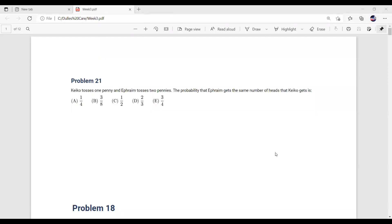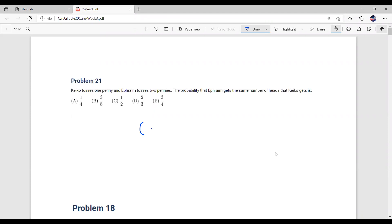Alright, let's start. So today, as mentioned, we'll be going over introduction to counting and probability in the AMC-8 series. There are actually a couple concepts that I want to talk about right before we get started. The first would be a combination.